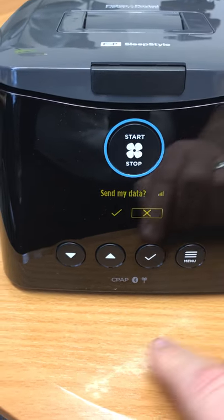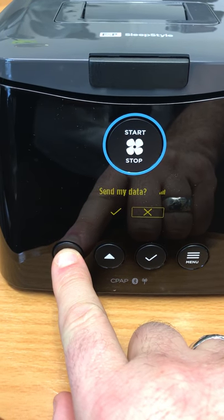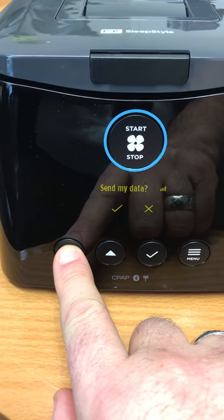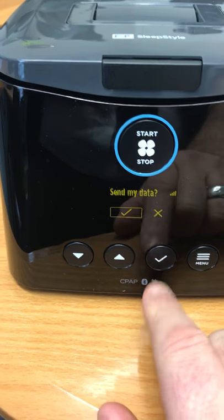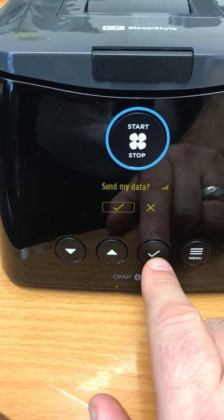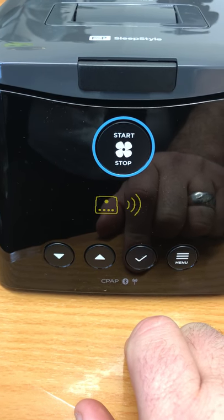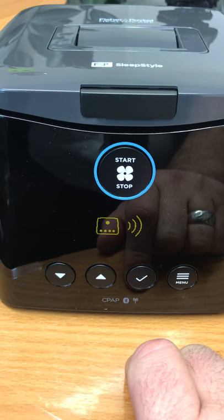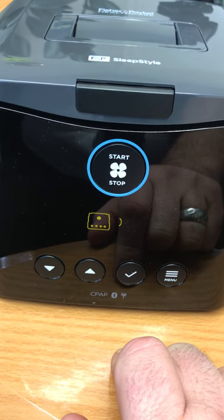To send your data, use the arrow. If you keep pressing the arrow it's going to go backwards and forwards, right, so you press the arrow to get to the tick and say yes. Press the tick button — you'll see my data and the transmit sign — and then once it's been successfully transmitted it'll say 'data sent'.